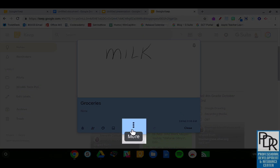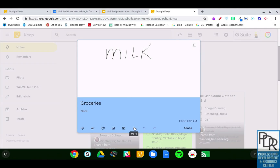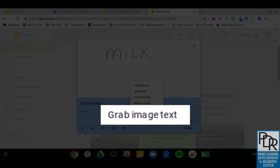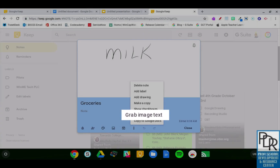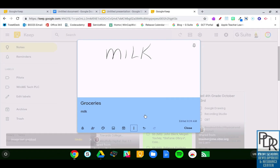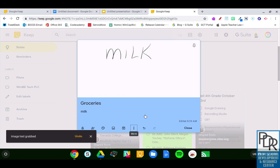If you notice at the bottom there are those three little dots that always indicate more in Google. I have the ability to grab image text. What's that going to do? It's going to look at that image and convert it, and you can see now milk appears in my note.